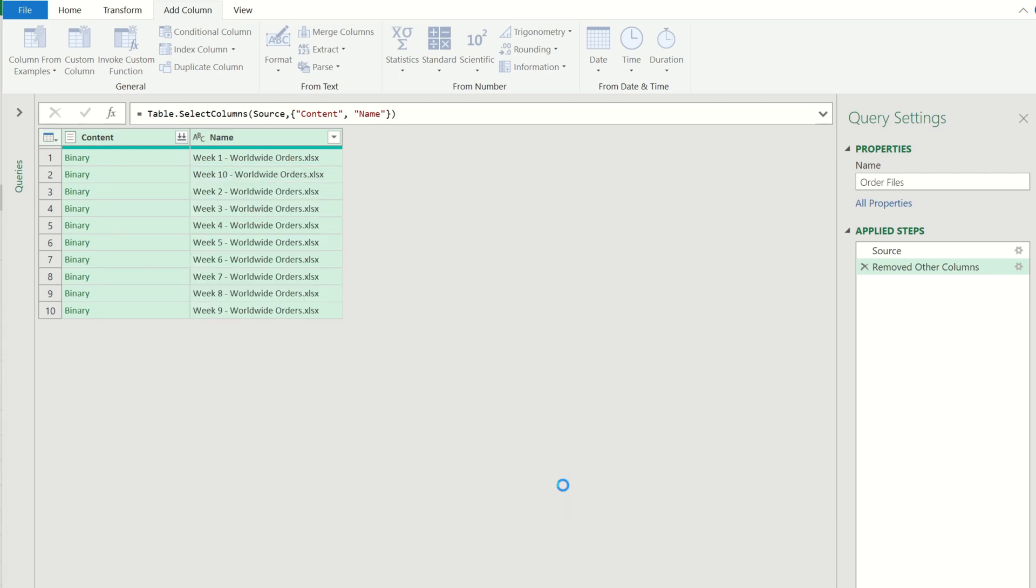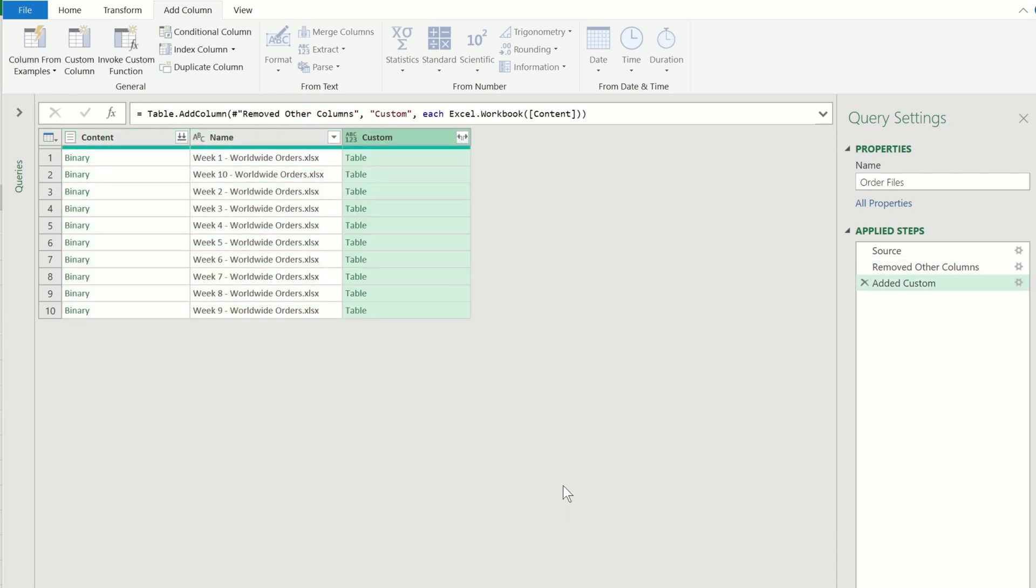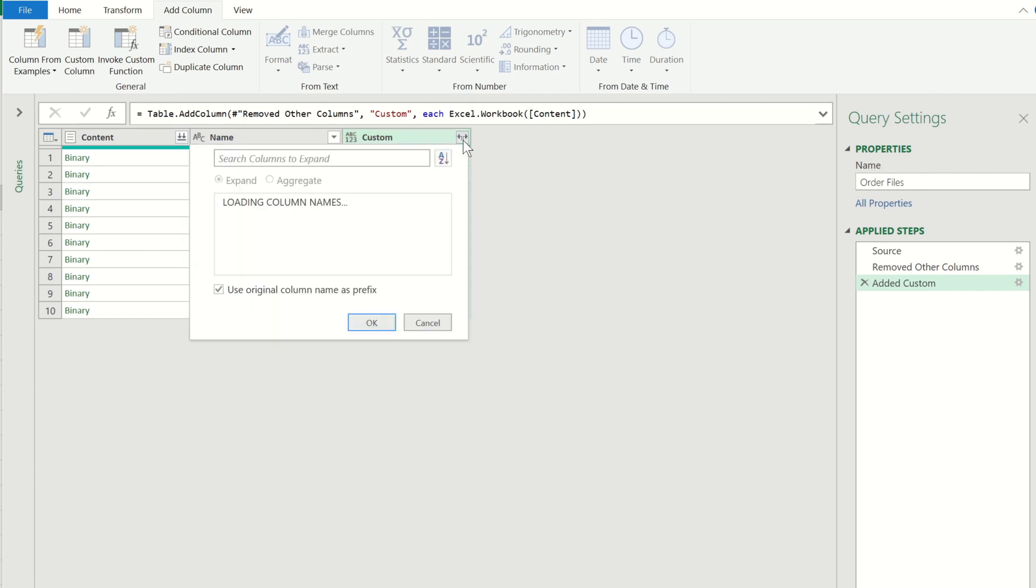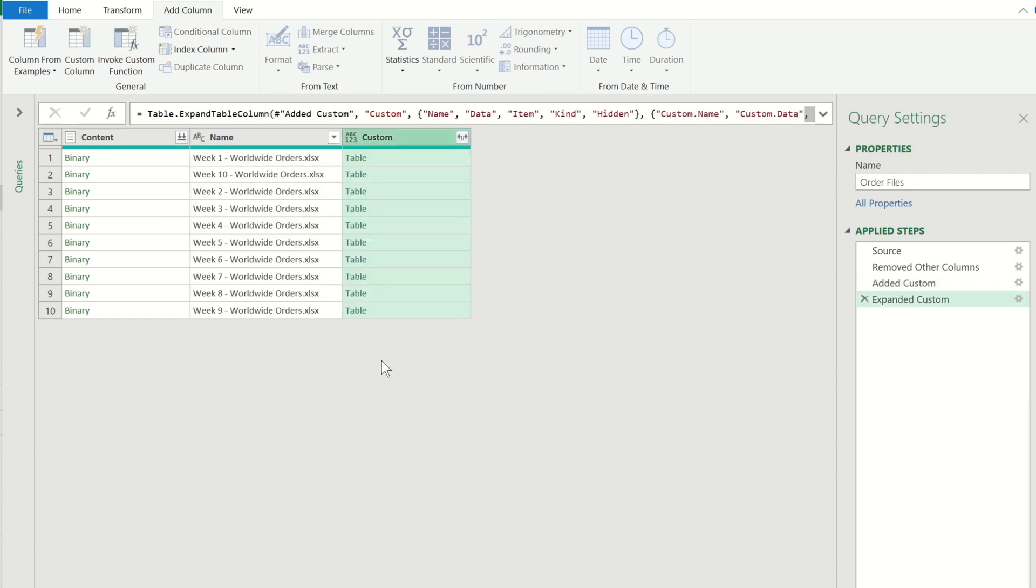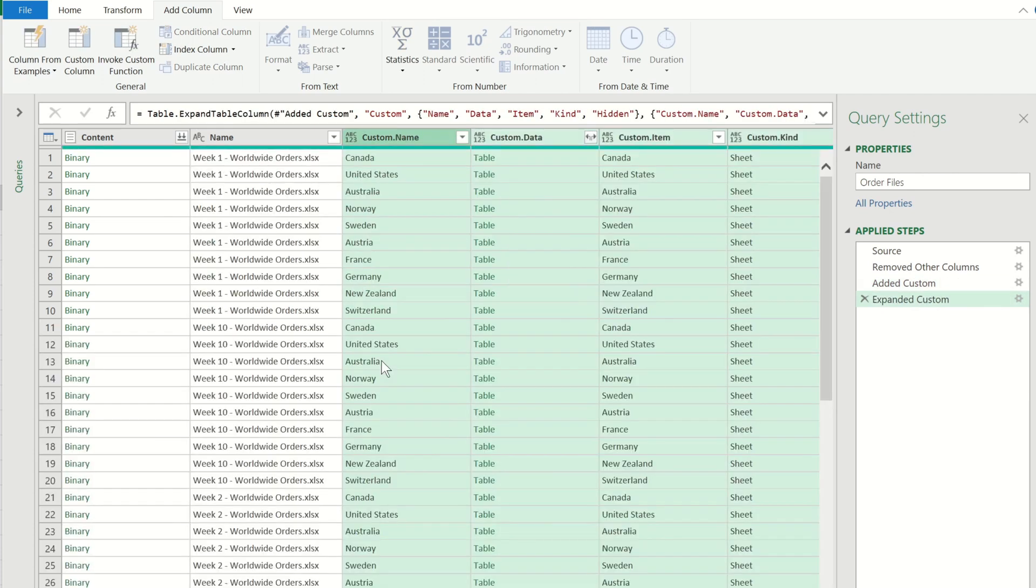When we click ok you will see that we now have this new custom column added. If we expand the column we get a full breakdown of all of the objects that are contained within all workbooks. We can see these objects from the custom kind column.